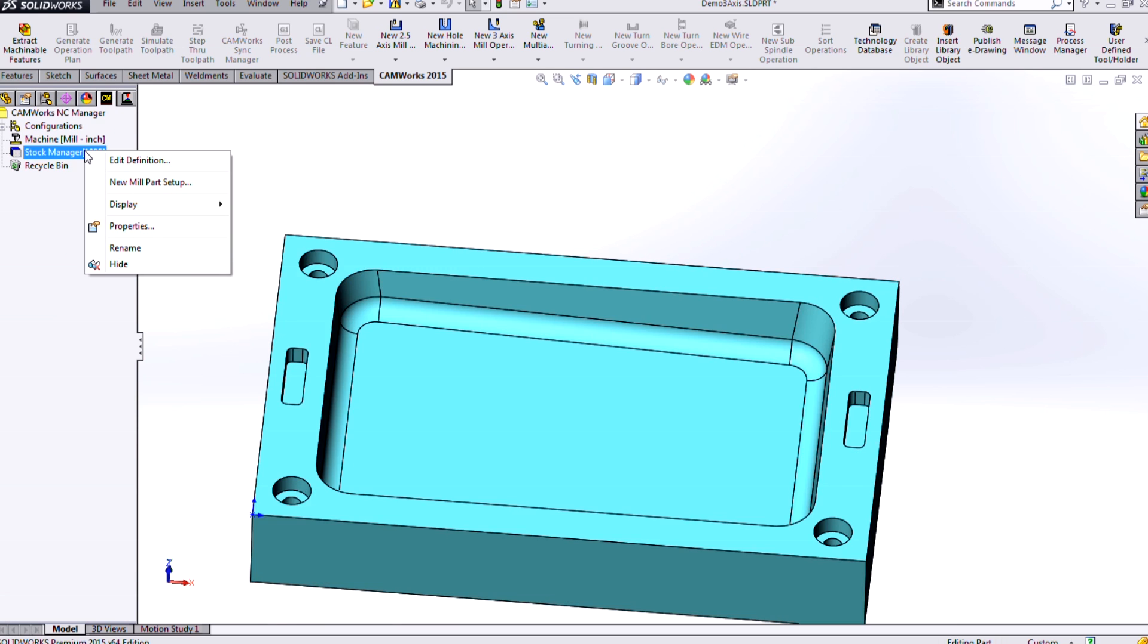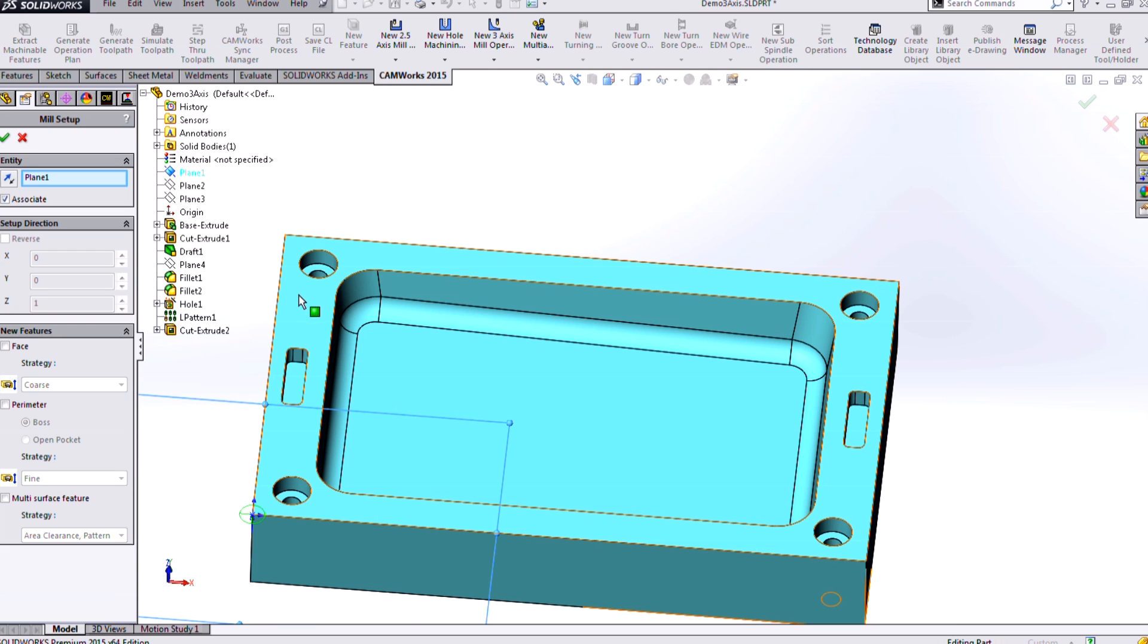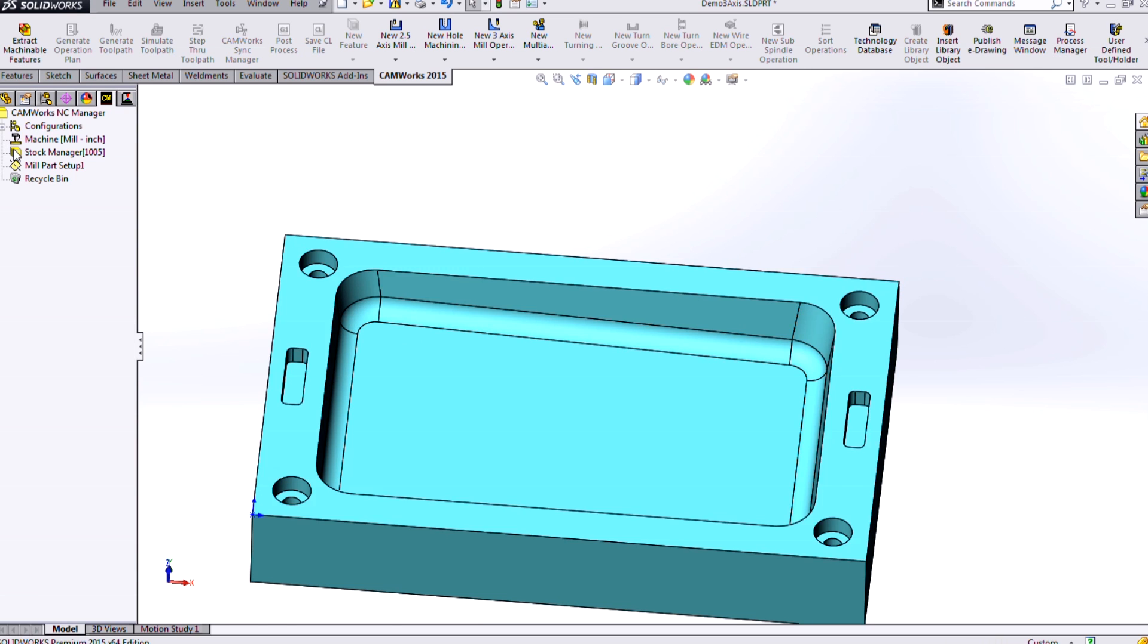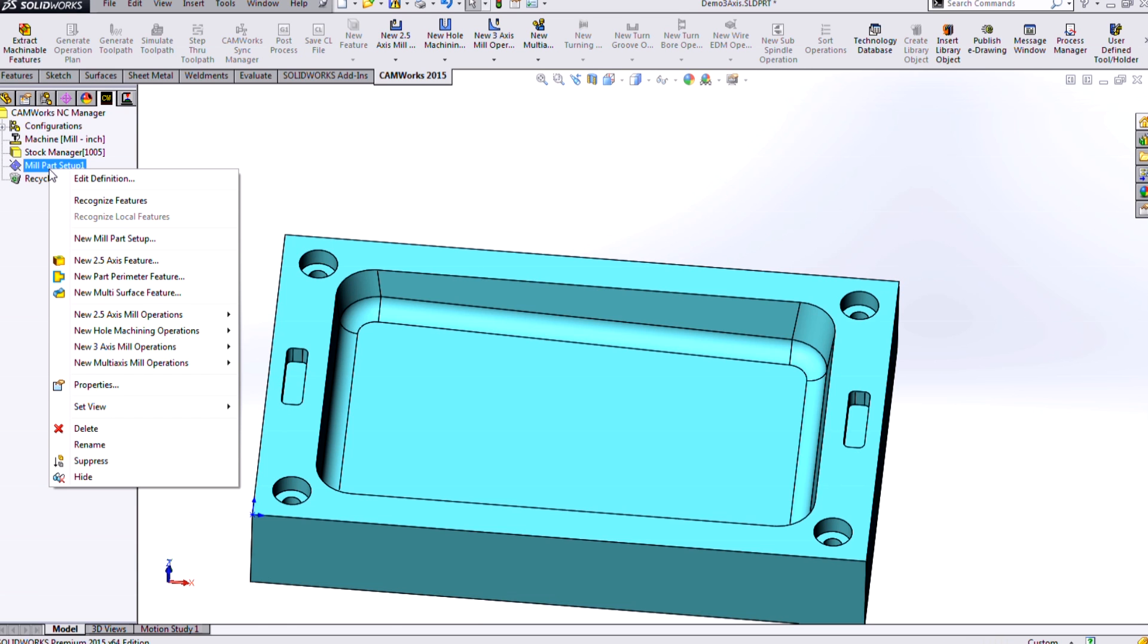Now, if you're familiar with our 2.5-axis, we'll create a new mill part setup. So I'll choose the direction that I want to machine down and then define some type of feature.